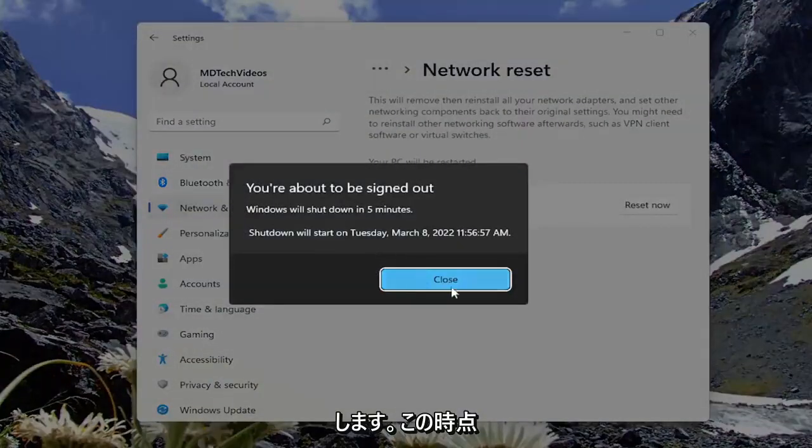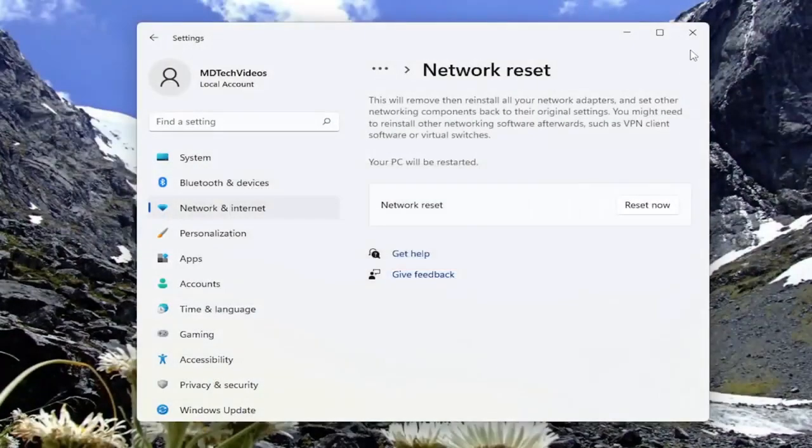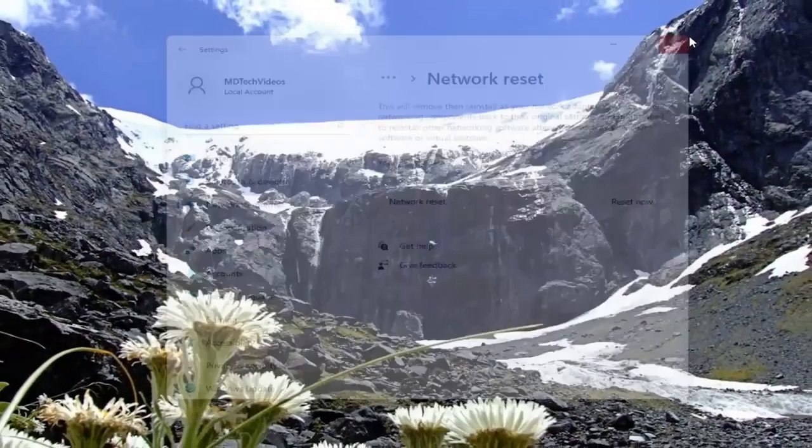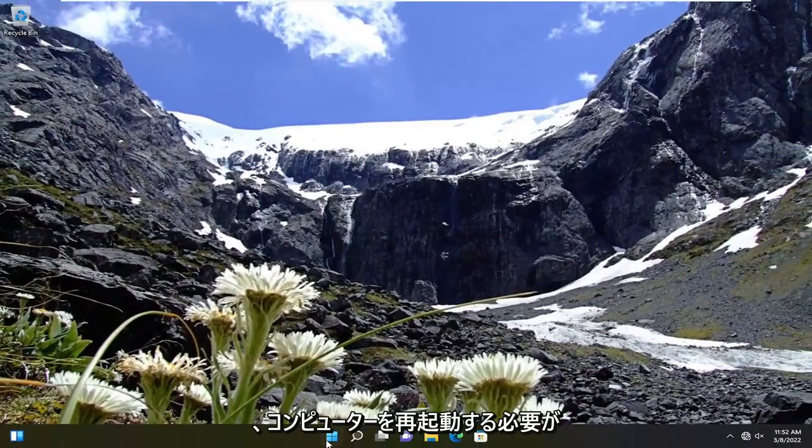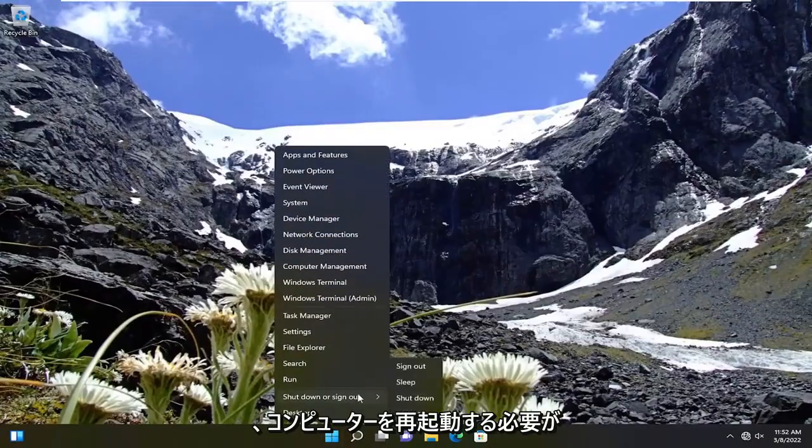At this point, you're going to have to close out of here. Save and close out of any open programs and applications and restart your computer.